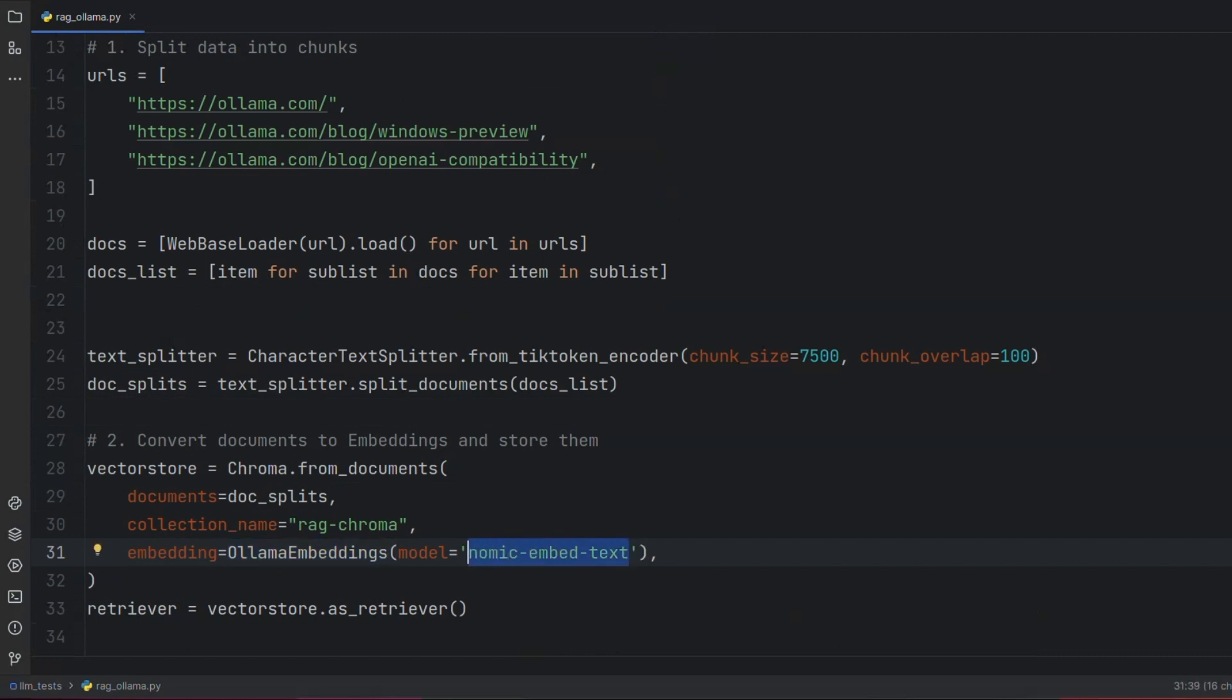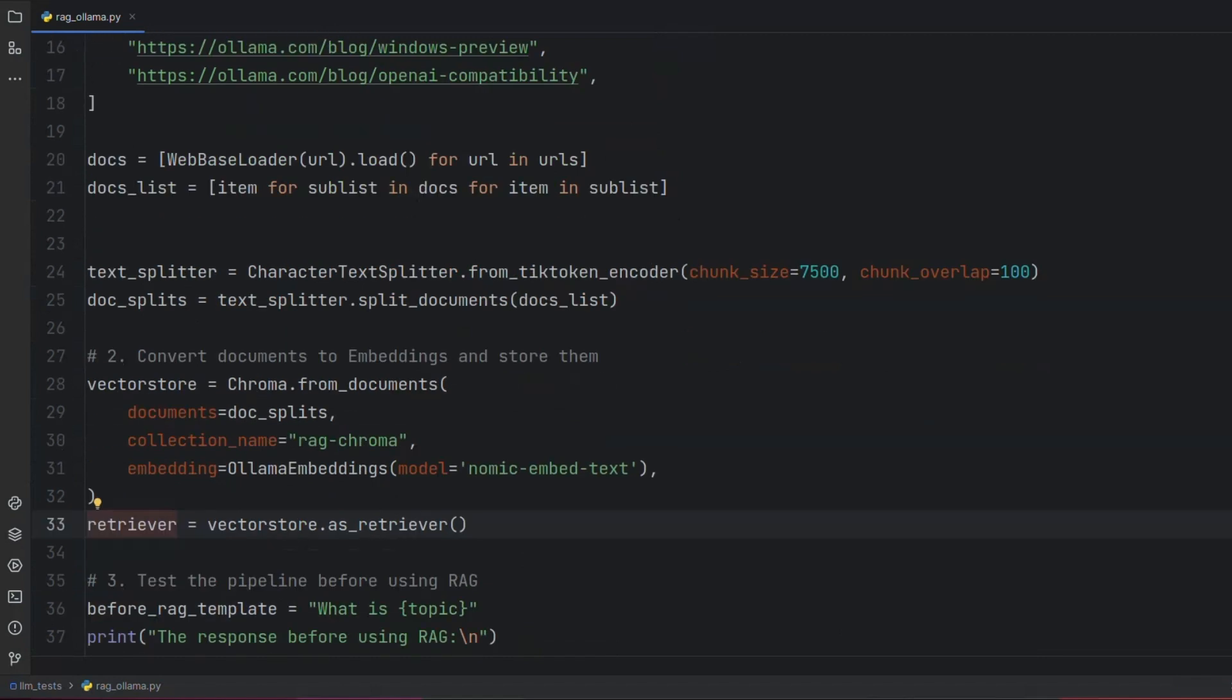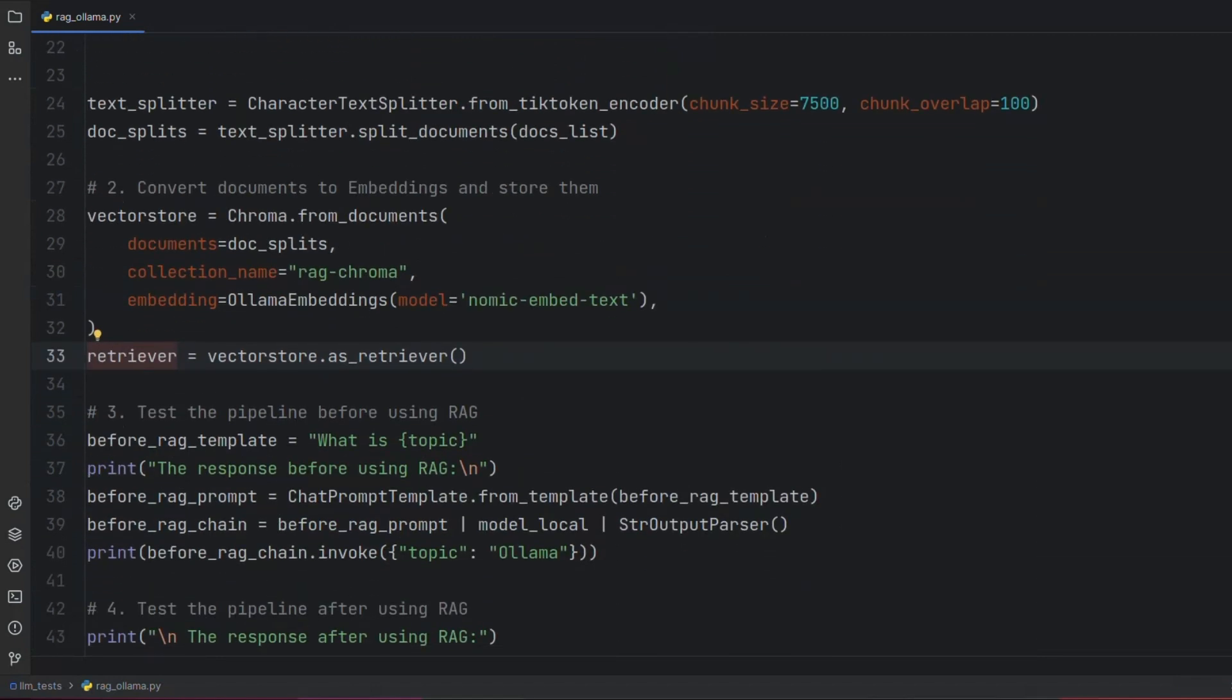When we feed a query to our LLM, the retriever performs a semantic search and fetches the most relevant chunks and uses them as a context for our LLM. This way, we can expand our LLM knowledge with our custom data.